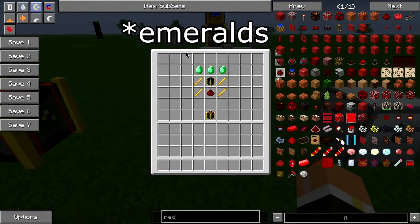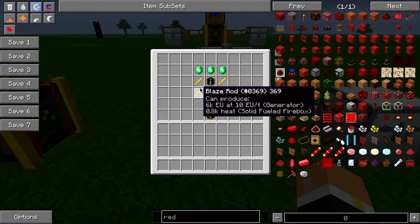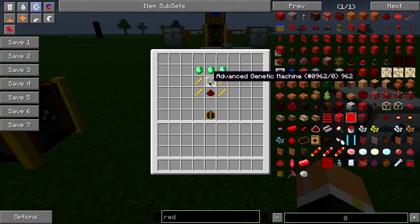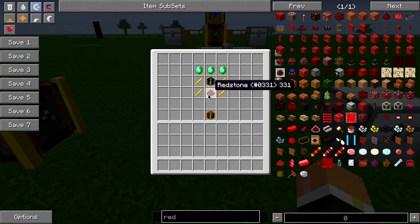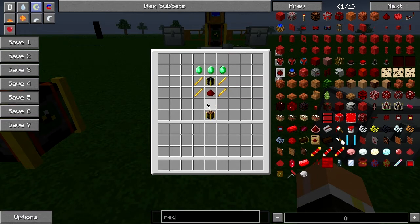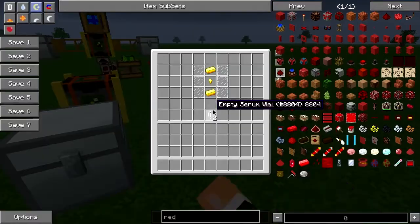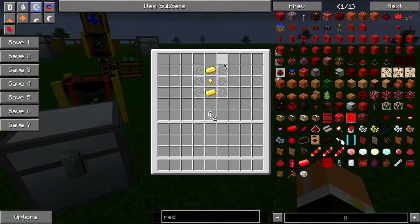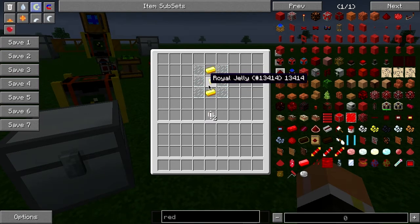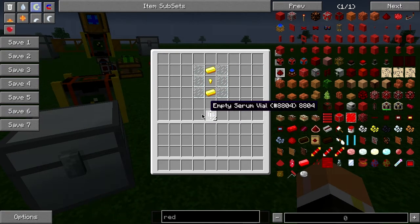The recipe for the Isolator is three diamonds across the top, four blaze rods on each side, an advanced genetic machine in the middle, and a piece of redstone at the bottom. The serum vial recipe is six glass panes, two gold, and a royal jelly — that makes two serum vials per recipe.